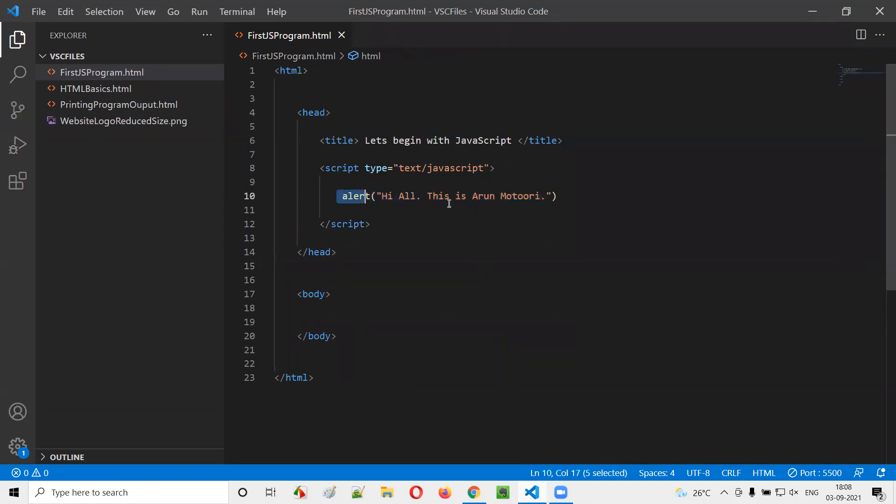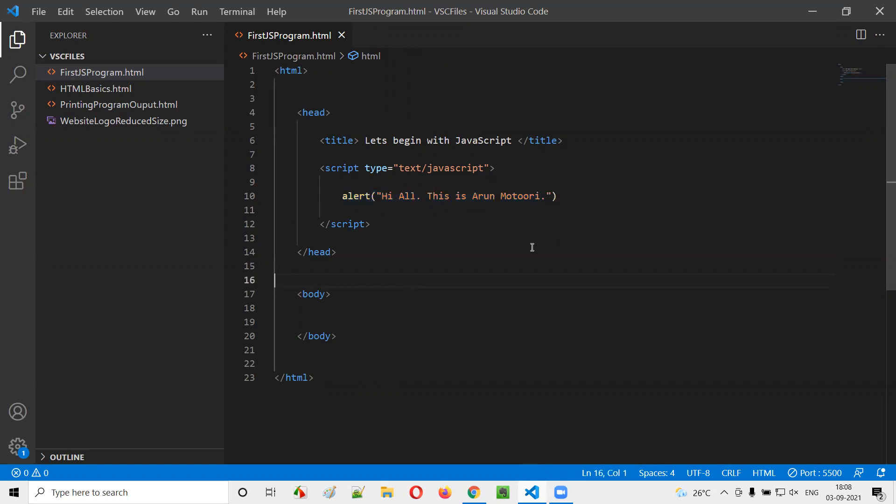So before I separate this JavaScript code from this HTML code, first let me change the theme of this editor. I got some feedback from a few people saying that they are unable to see the screen because of the dark background. So I'll be showing you how to change the theme.